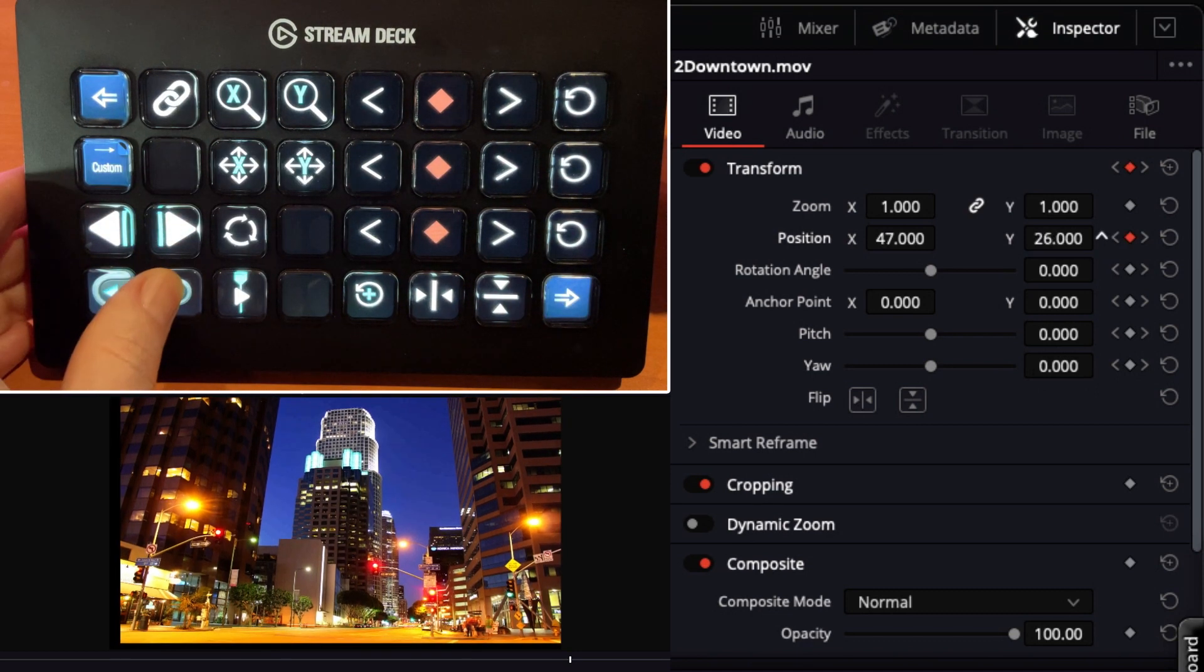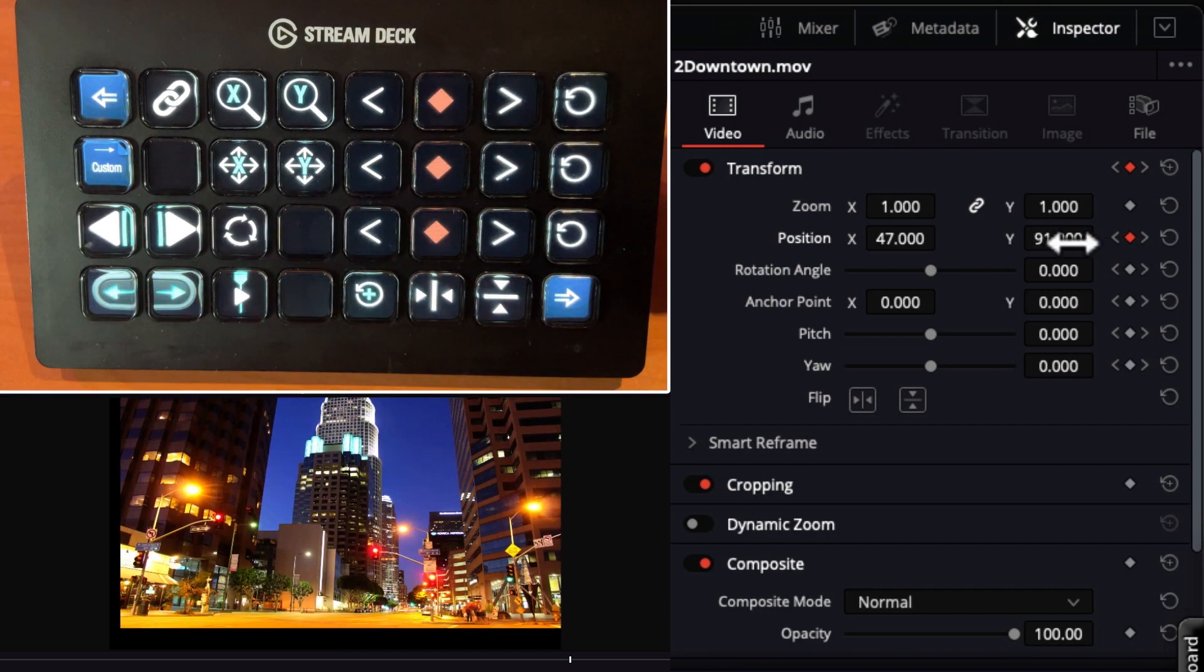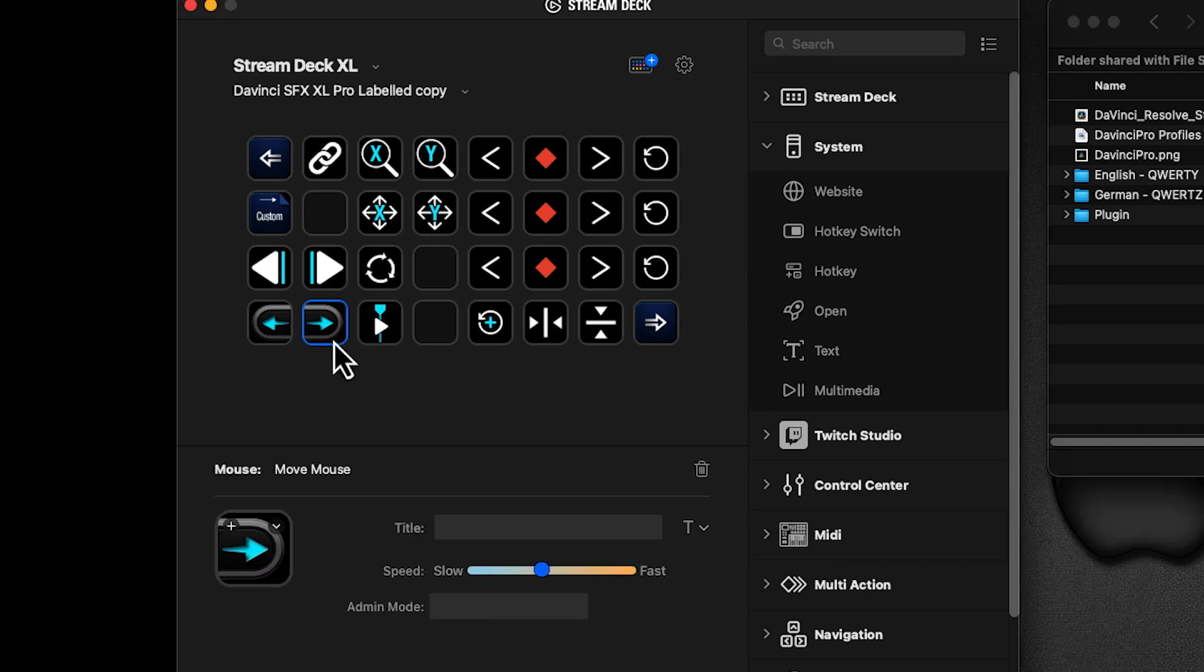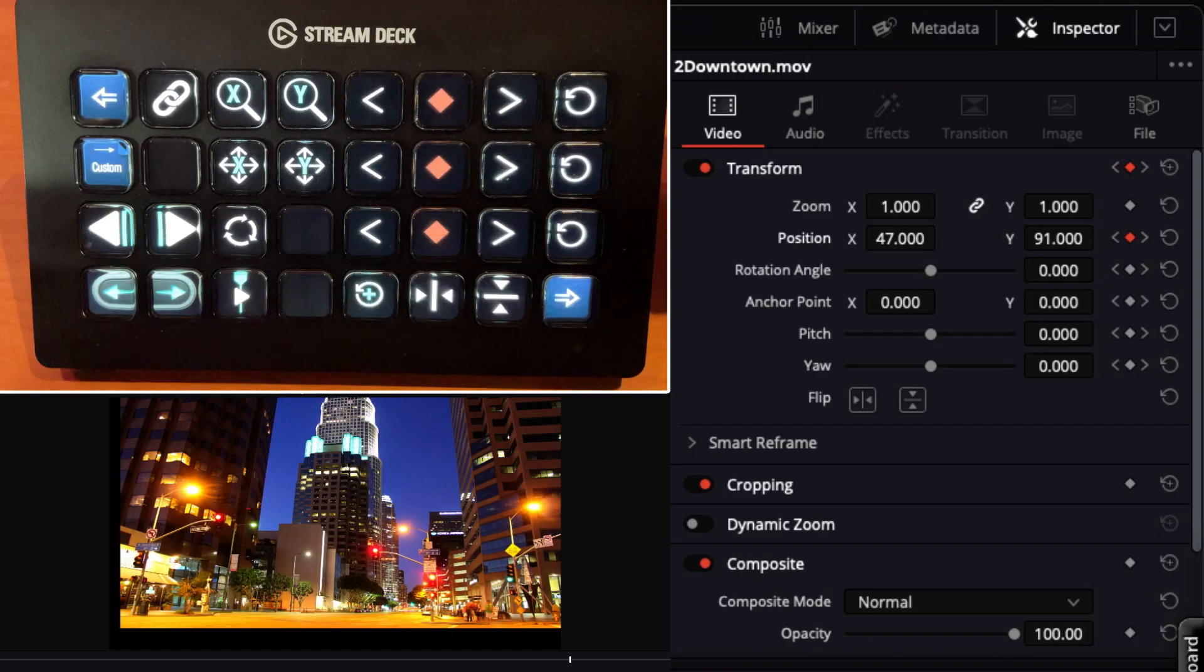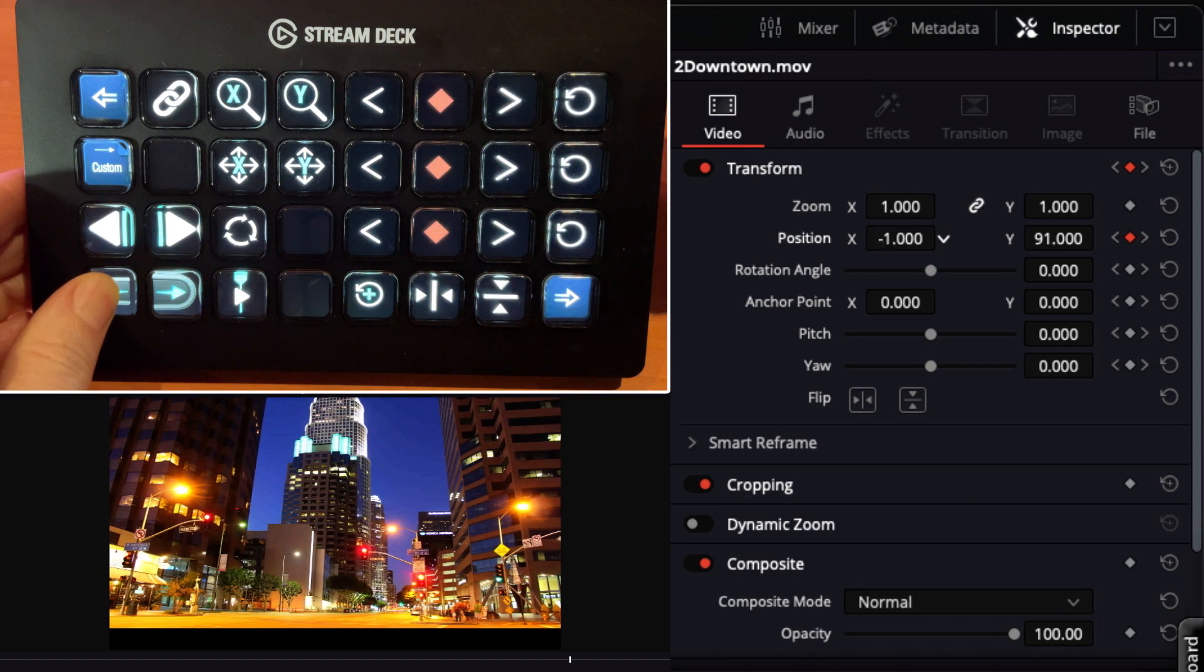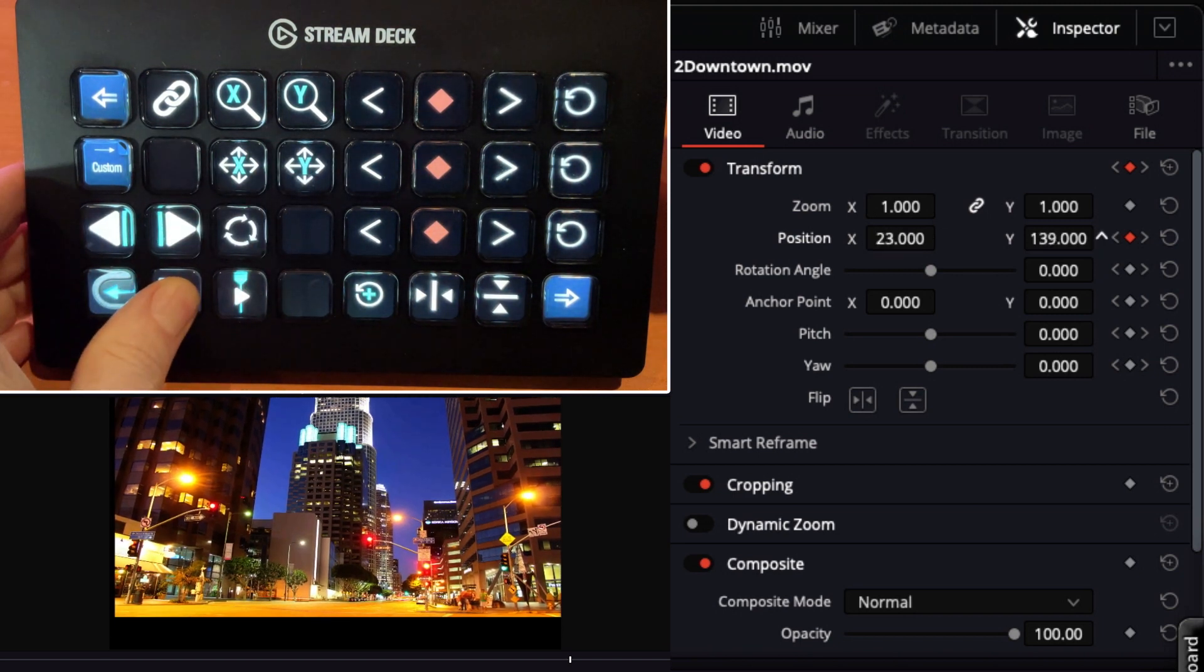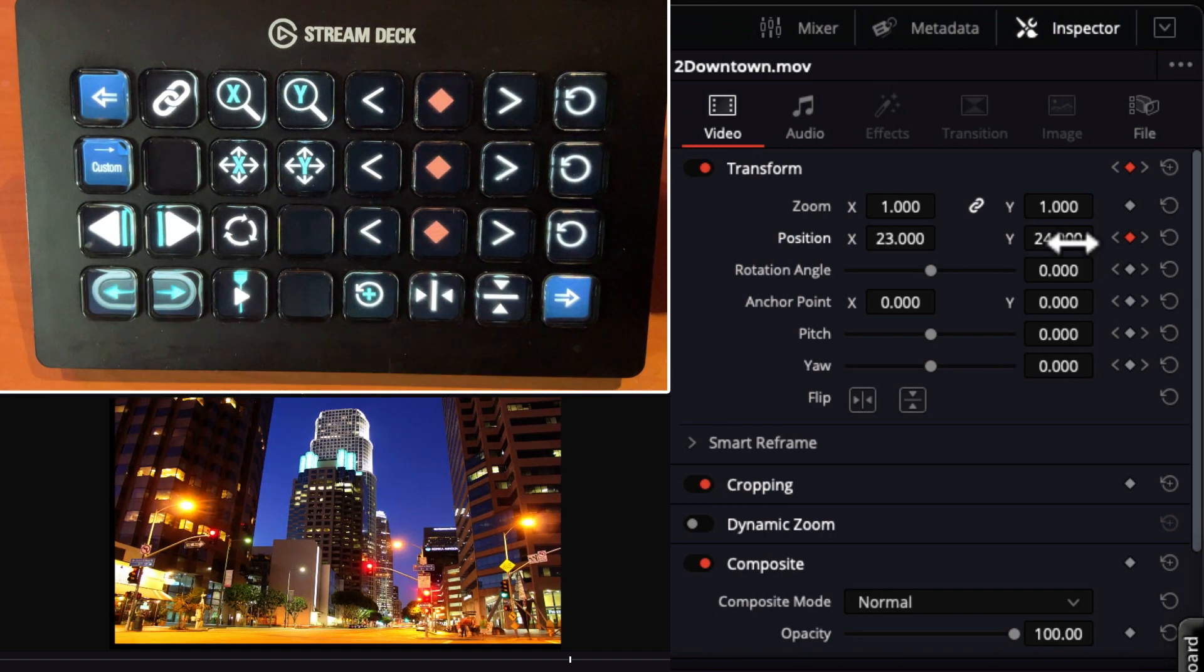Now if you find that the movement is too fast or too slow for your liking, it is adjustable. Let's go to your Stream Deck software. Click on either the left or right controller. And you see we have a speed slider here. So I can increase the speed. And you want to try and make it about the same on both sides. Now when I adjust my position, it's a little quicker. It's all to personal taste. You can adjust that how you like.